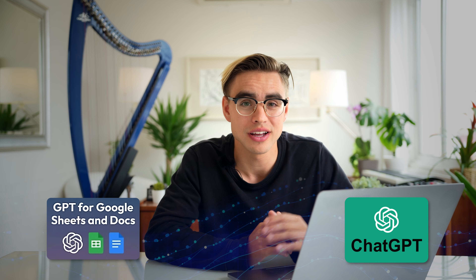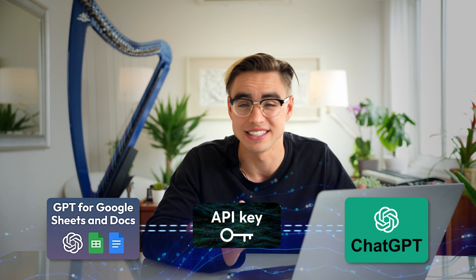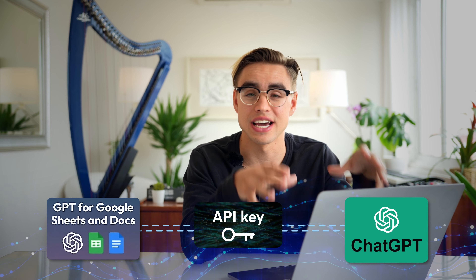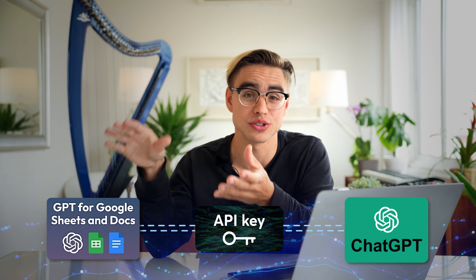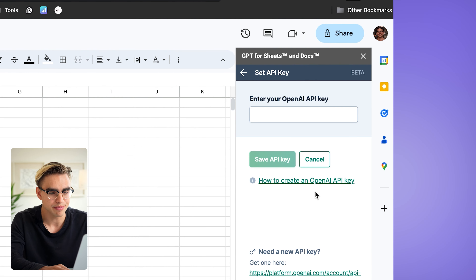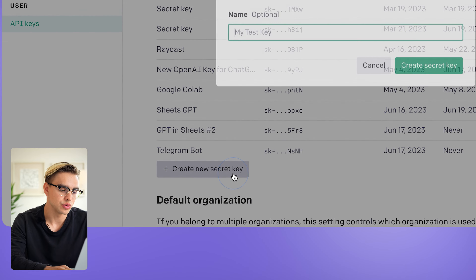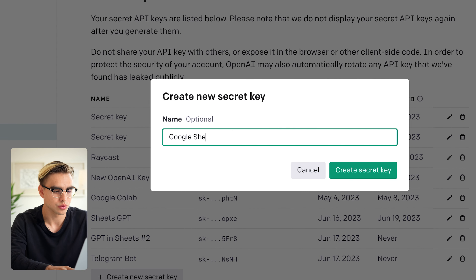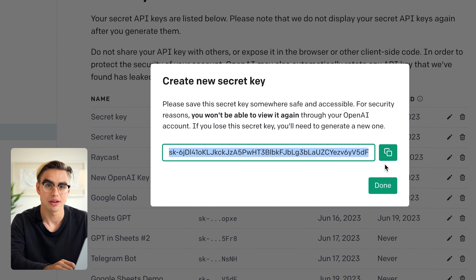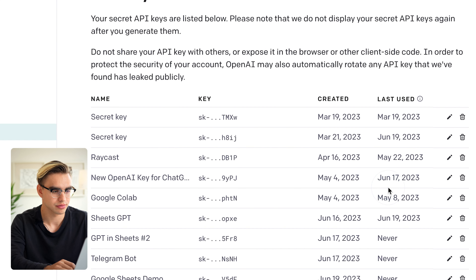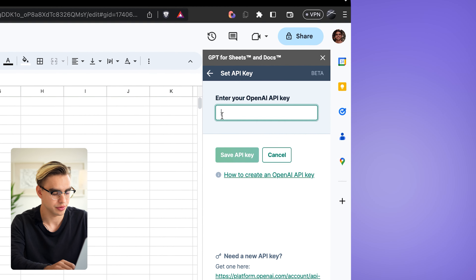Next, we'll need to connect this plugin to our OpenAI account. This is done through an API key — it's like a password that allows the add-on to make requests to OpenAI. Click on Set Your API Key, then paste the API key from OpenAI. Go to platform.openai.com, click Create New Secret Key, give it a name like 'Google Sheets demo', create the key, copy it to your clipboard, go back to Google Sheets, and paste it. That's it for the setup.